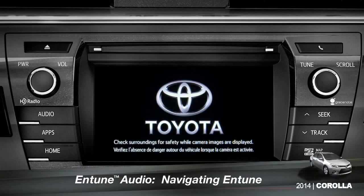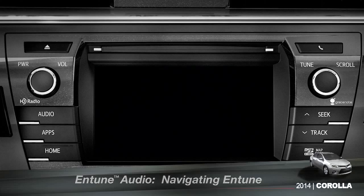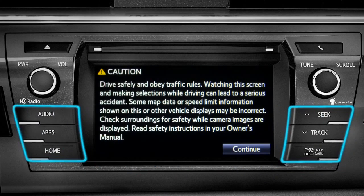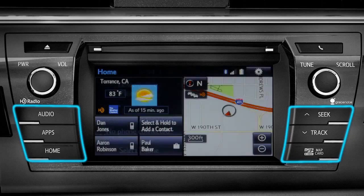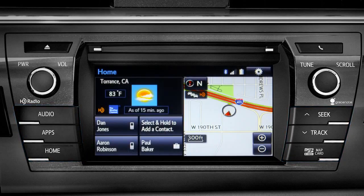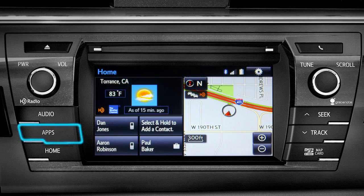The easiest place to begin is with a few of the physical buttons found around the outside of the screen. Although their location will vary from model to model, the buttons will operate the same way. For instance, the Apps button brings up all the apps currently available.